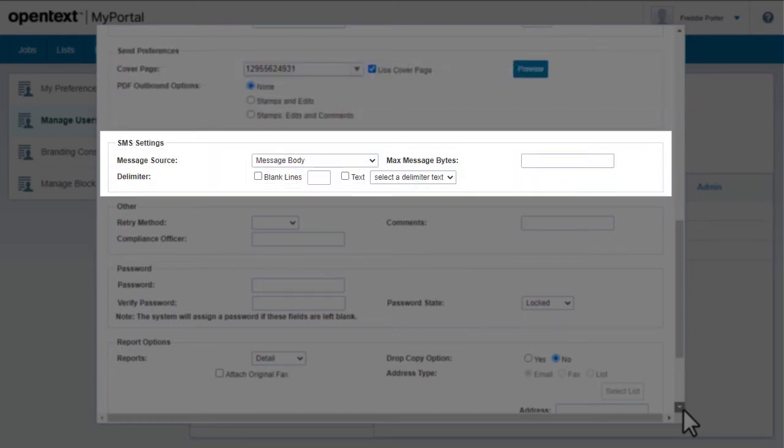If the user has SMS privileges, you can specify the message source, size, and delimiter.